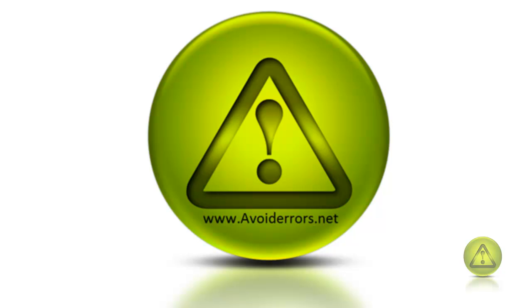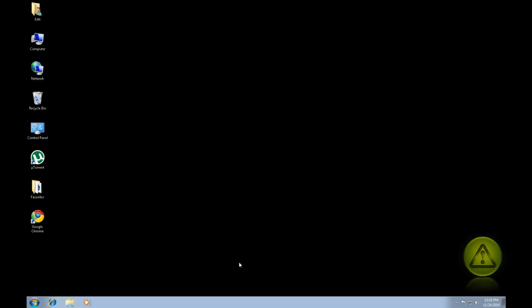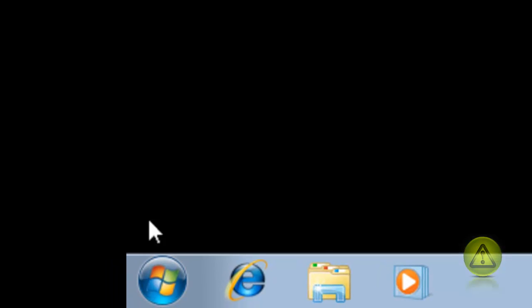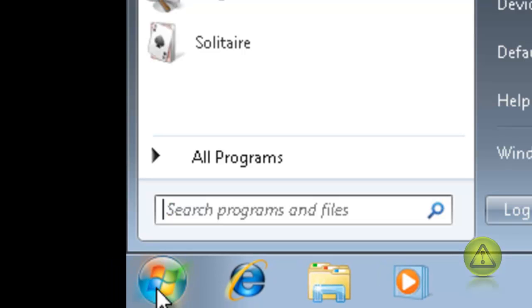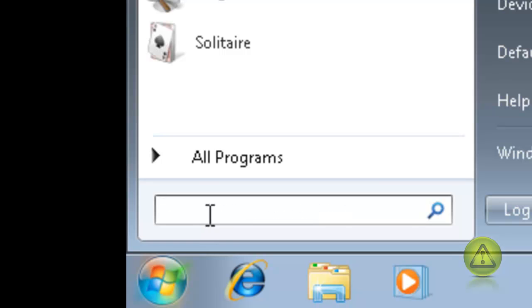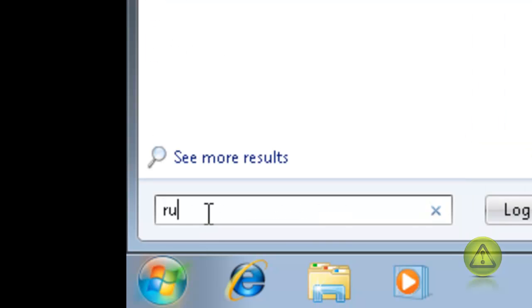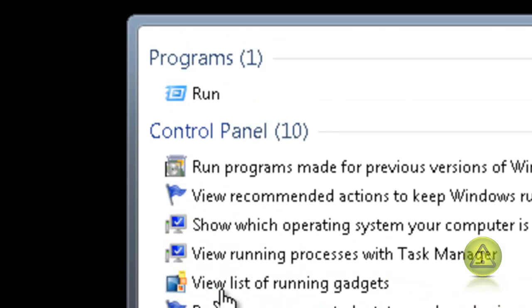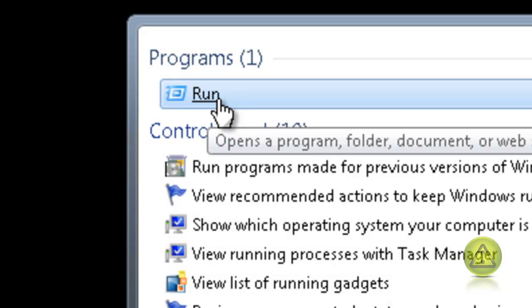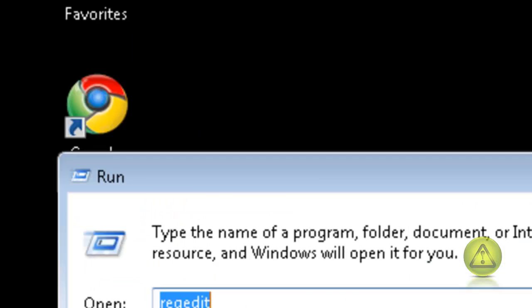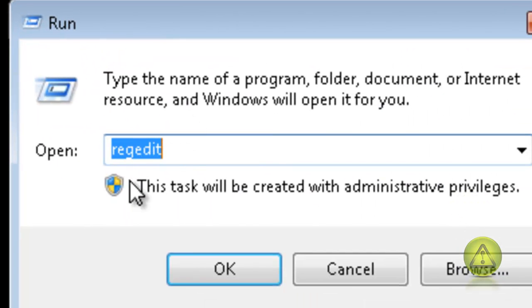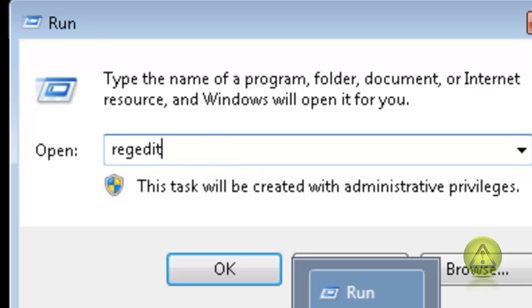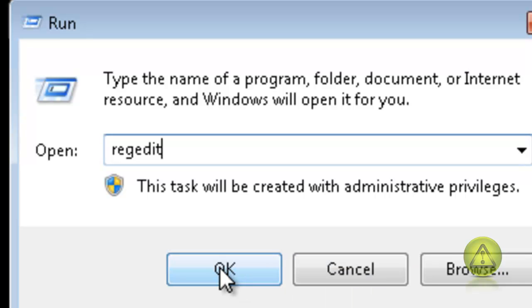So go to start and on the search type run, click on the run and here type the word regedit and click OK.